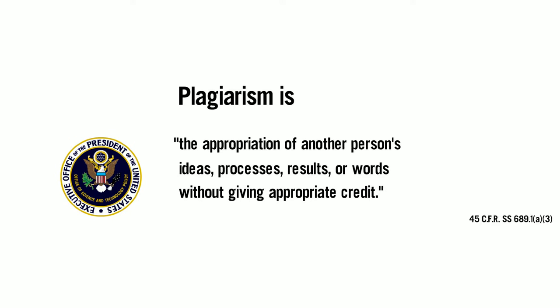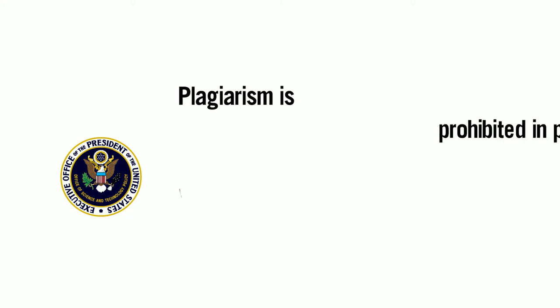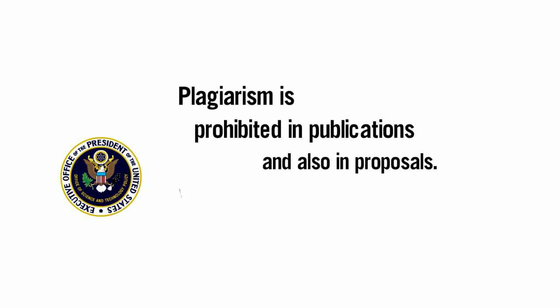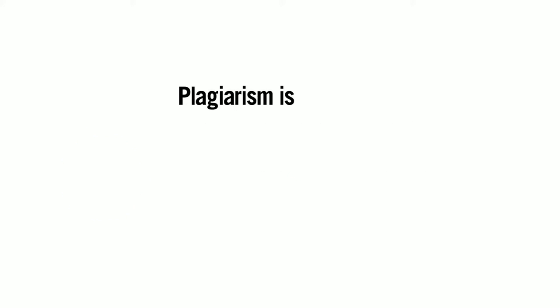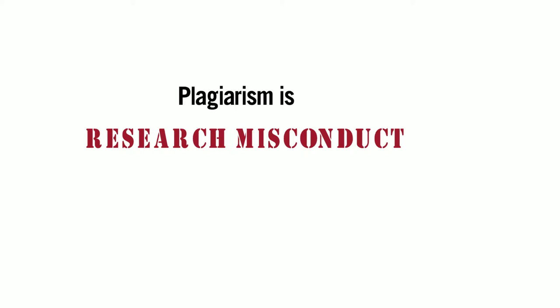This definition is used by all federal funding agencies and applies not just to completed publications but also to any proposals you make. To be blunt, plagiarism at any point in the process is essentially research misconduct.